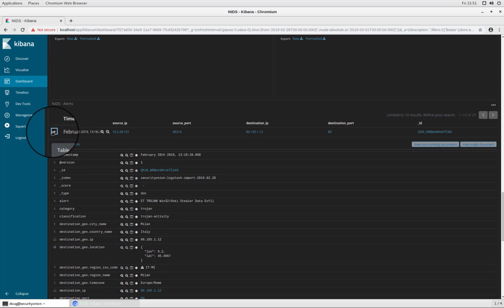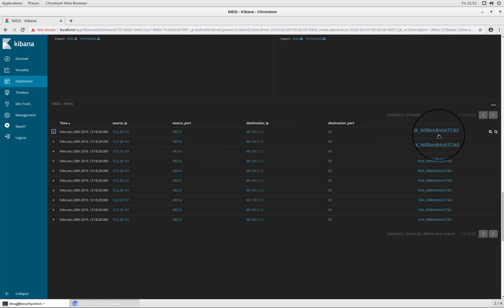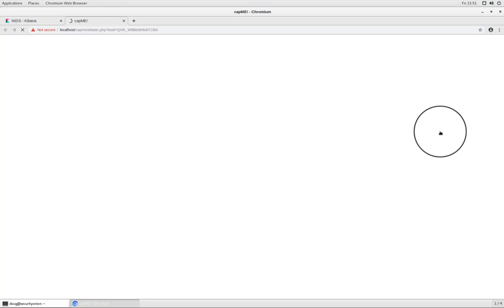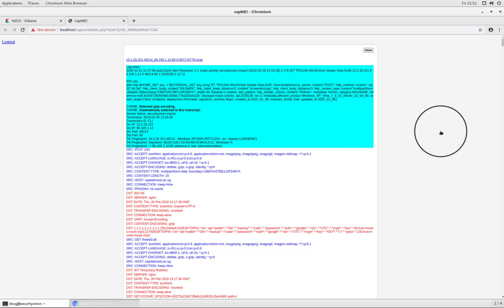So I could take this first log here. I could click the triangle to expand that particular log, and I could see all of the fields associated with that log. But really what's interesting to me as an incident responder dealing with this particular incident is maybe I want to see the full packet capture, especially in the case of data exfiltration. I want to see what kind of files left my network, what kind of information was stolen from that particular victim PC. So in order to do that, we've got this field here, the underscore ID field, which has a hyperlink, which when clicked will take us over to another web interface that we have called cap me.